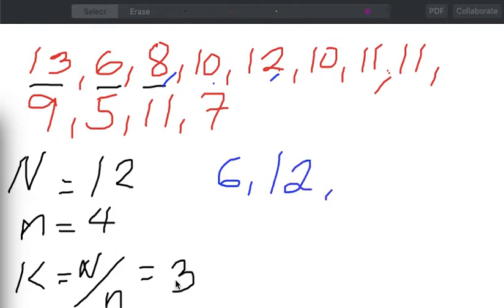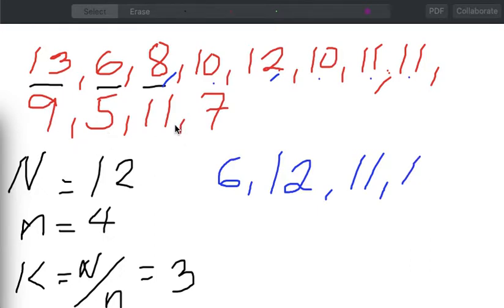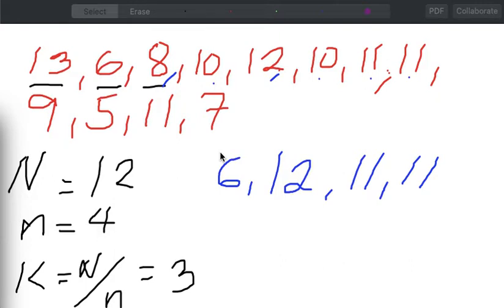Then I will continue, skip counting by 3. From 12, I will count 1, 2, 3, and I will have 11 as my next element. Then again, I count 3 jumps from 11 — 1, 2, 3 — and I come up with 11. I will stop there because if I continue skip counting by 3, there's only one element that follows and then nothing more. Inspecting the first sample, it has 4 elements: 6, 12, 11, and 11.